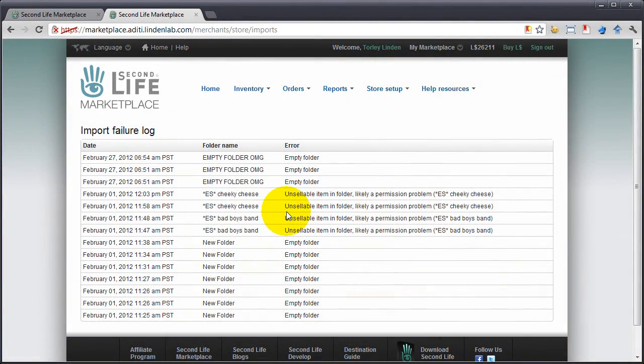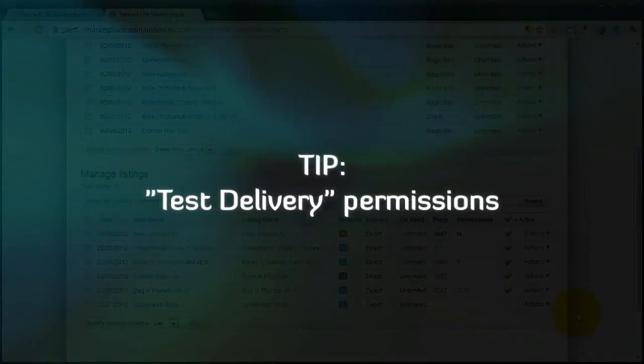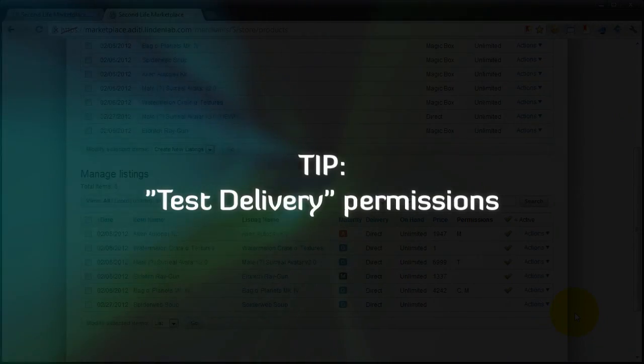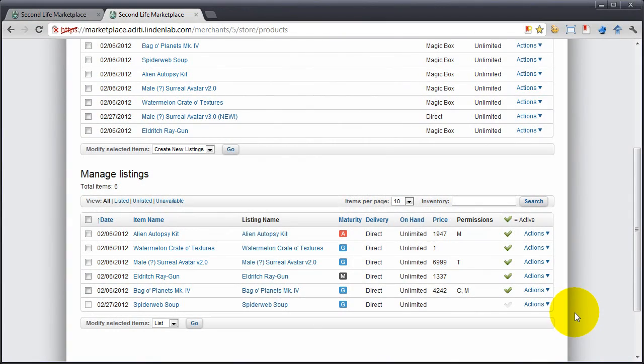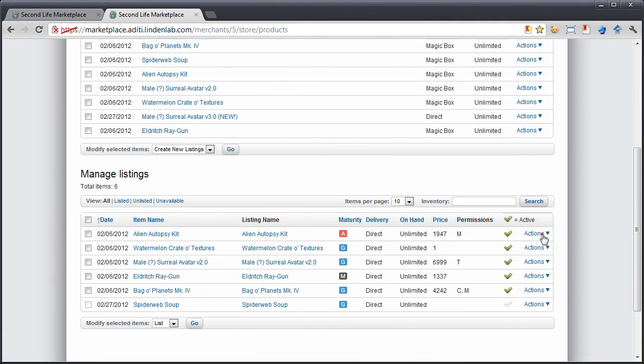This next one is killer. You're going to love it. We so did not have this before. Once you have a listing associated here, again, actions, and test delivery.